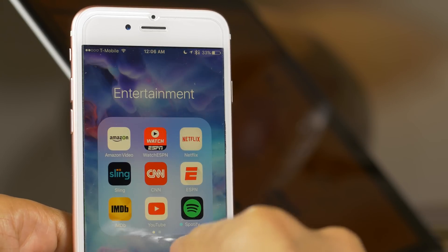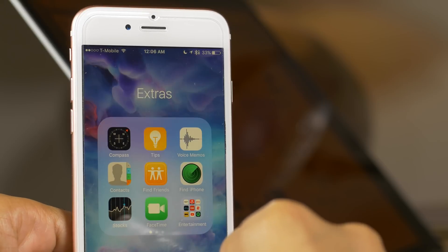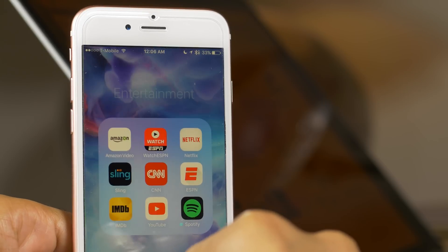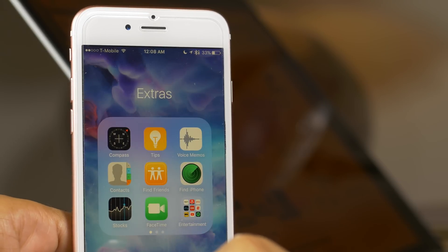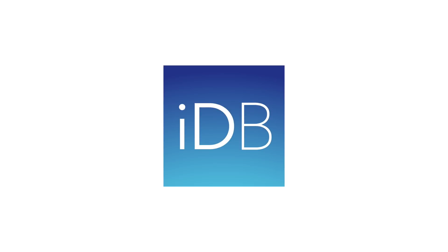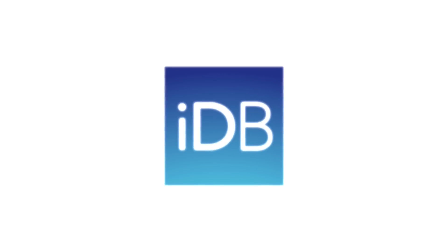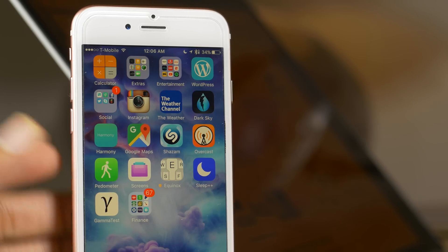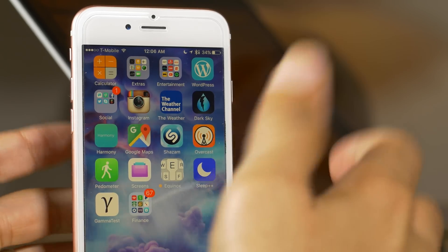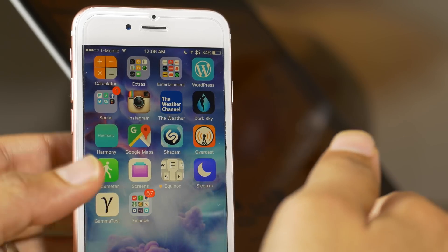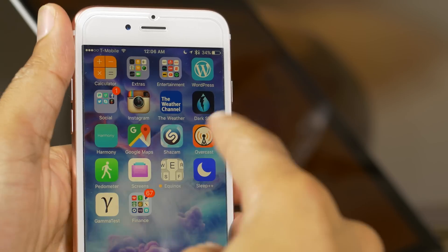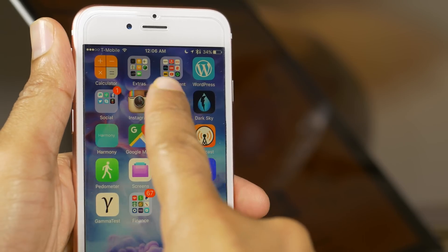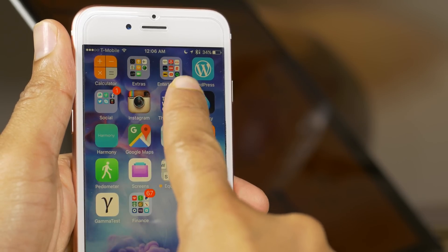What is up ladies and gentlemen, boys and girls. I'm going to show you how to create nested folders on iOS 9. It's really easy — follow these steps. This is Jeff Benjamin with iDownloadBlog, and as I stated, I'm going to show you how to create nested folders in iOS 9.